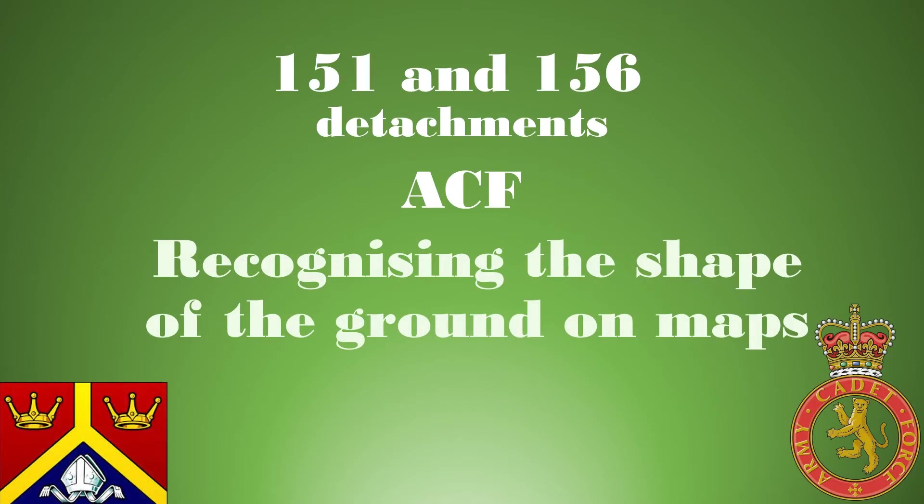Hello, my name is Colour Sergeant Hawkins and today we'll be looking at recognizing the shape of ground on maps.